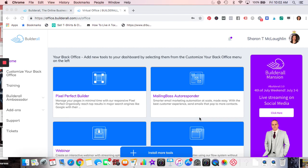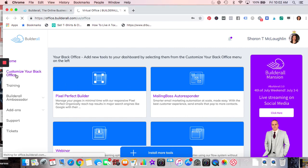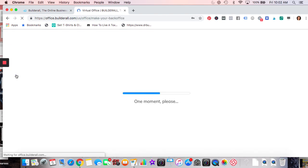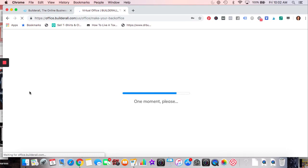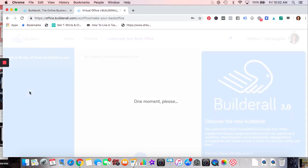When you first come into Builderall, you're going to have your home page. You can customize your back office, and we'll go through that a little bit. I'll go through the different tools and then come back to the home to demonstrate some of them.